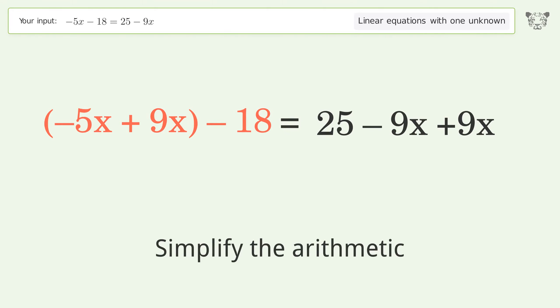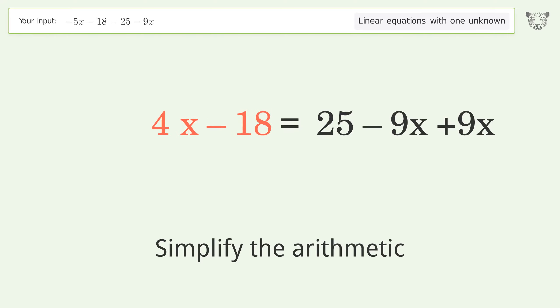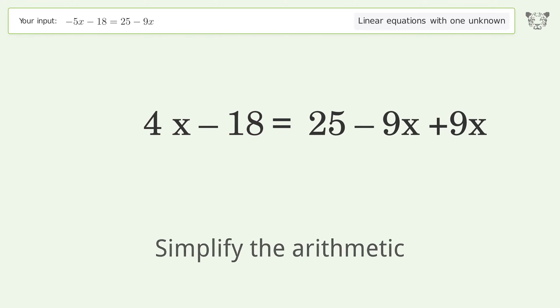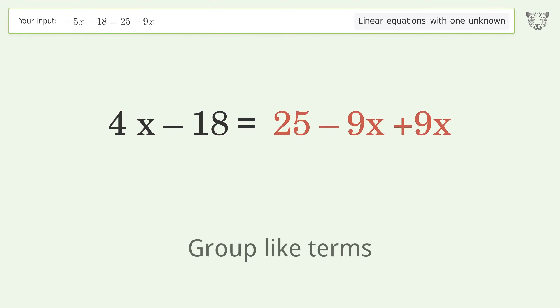Simplify the arithmetic, then group like terms.